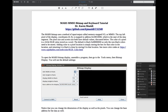Hello everyone. I made this short video to describe how to use the bitmap display in MARS and instructions for our next homework. In the GitHub, I have this PDF that we see here — it's a tutorial for how to use the MARS bitmap and the keyboard.